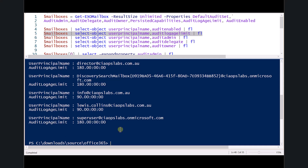The next thing to look at is the audit log limit. You may need to adjust this to suit your needs, and there may be limits depending on your plan. Generally, try to extend this to the maximum possible — 90 days minimum, but 180 days if possible is even better.